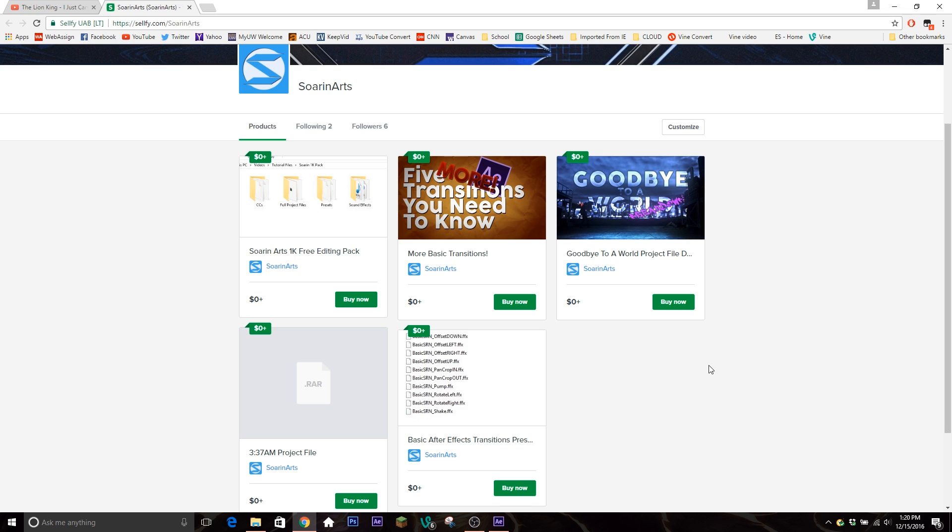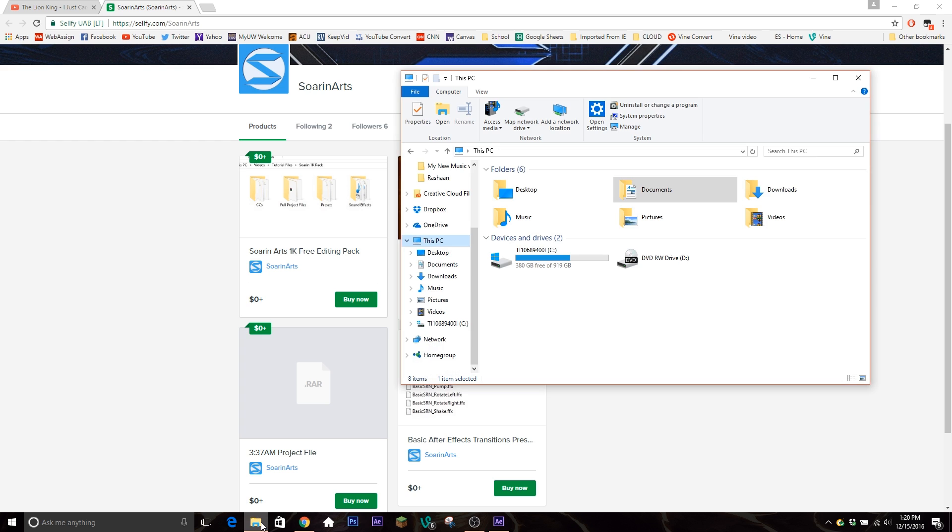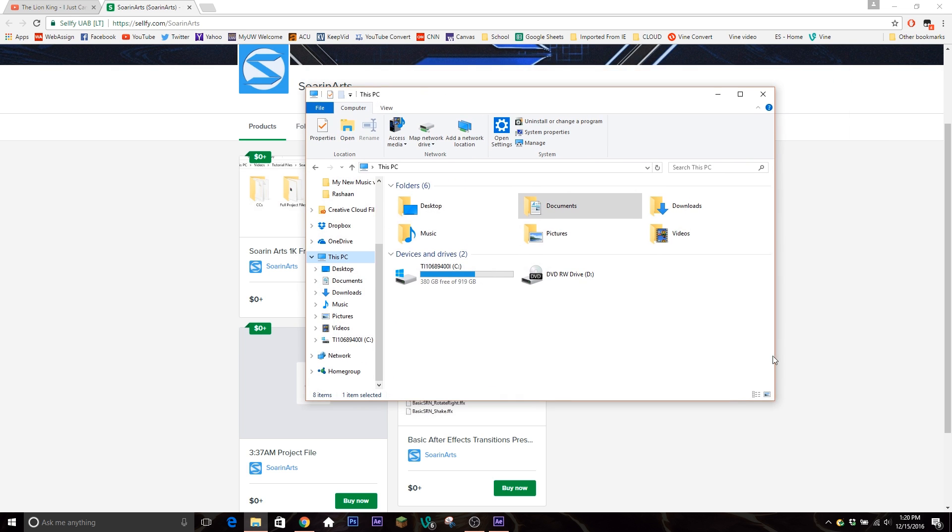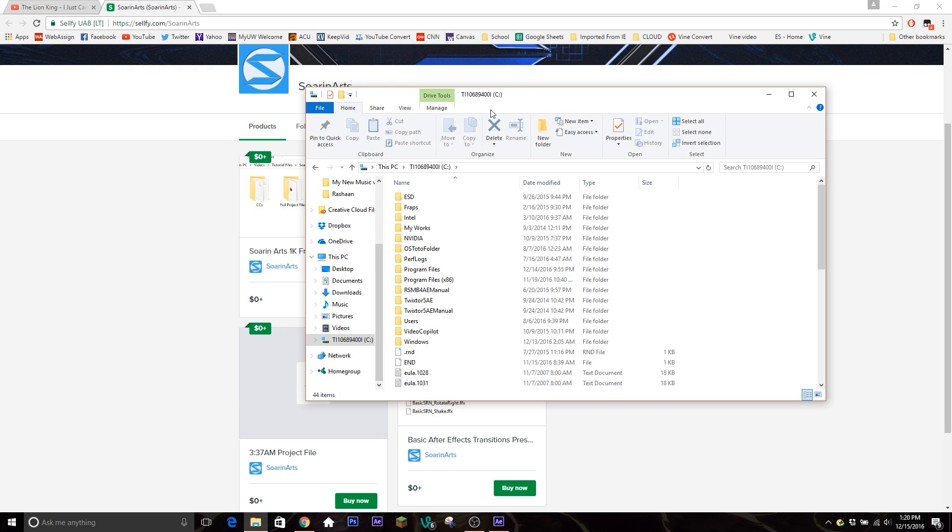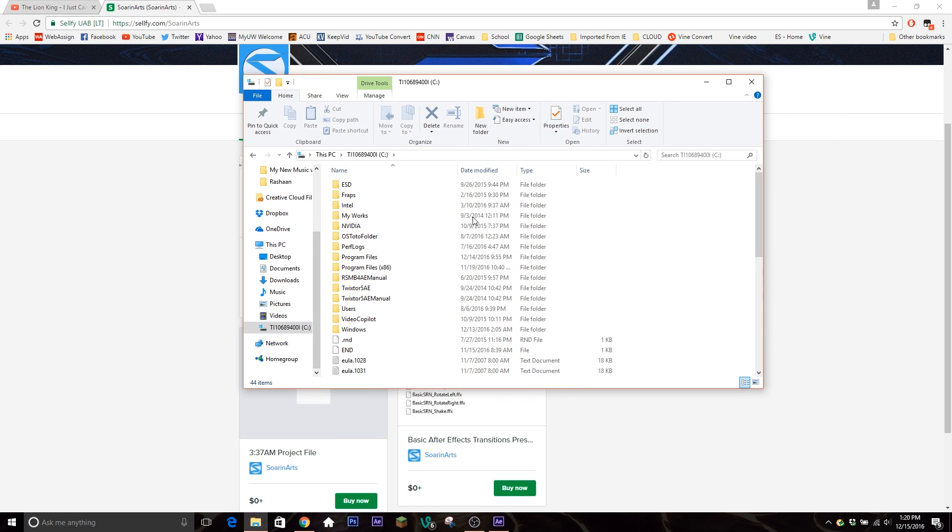First off, if you don't know how to put them into your After Effects, what you do is after you download the pack, you know, you extract the files and all that, and you're gonna take your file explorer here and then you're going to go into your PC.